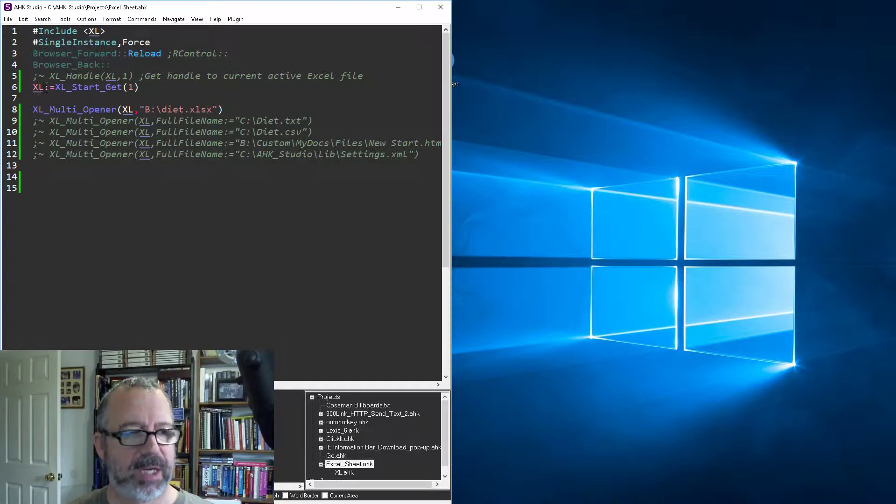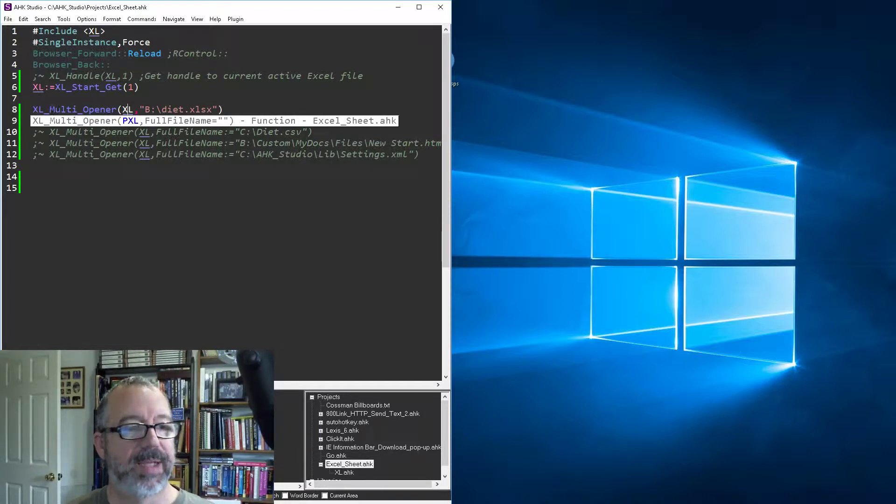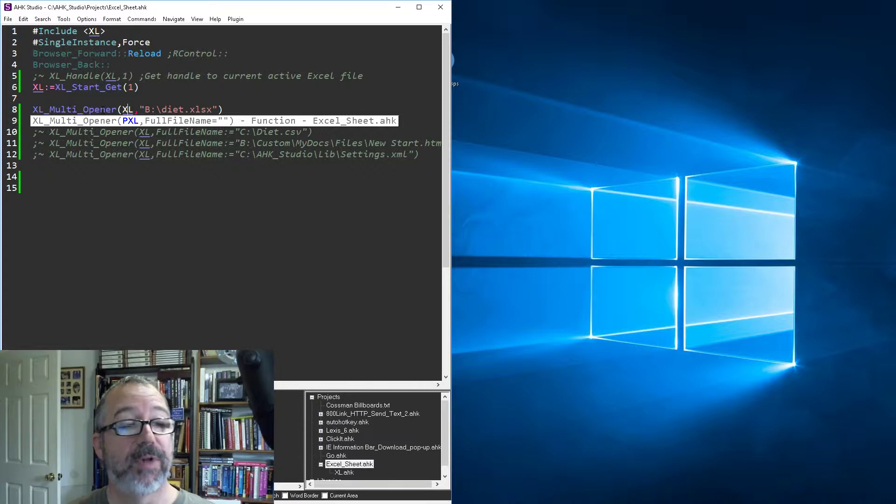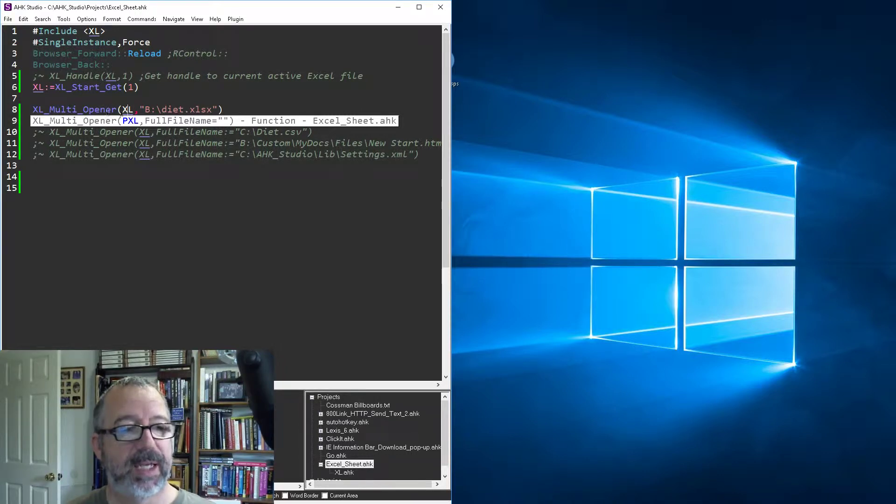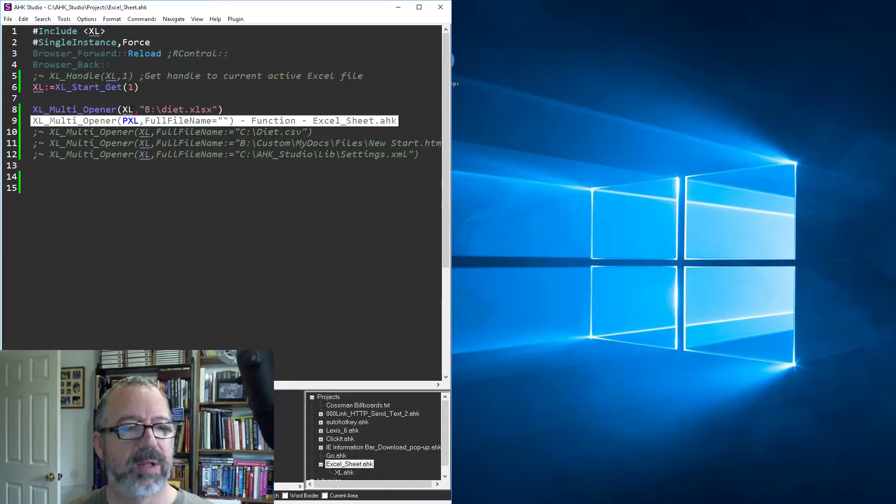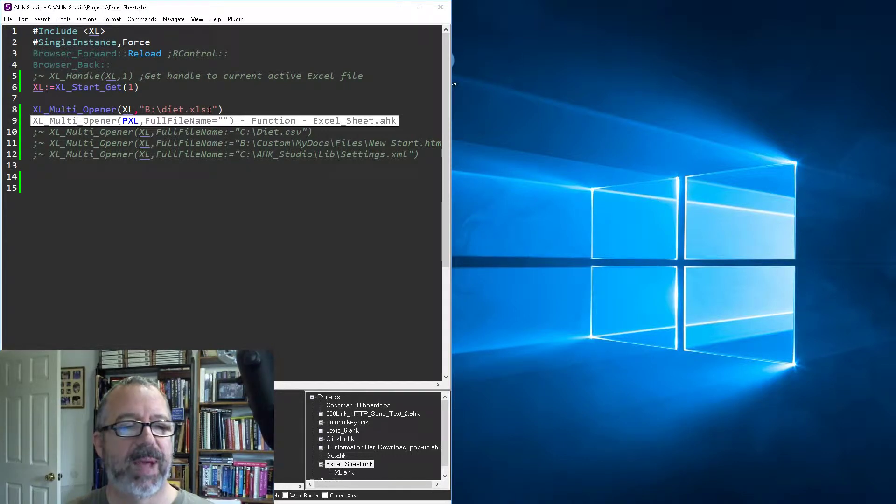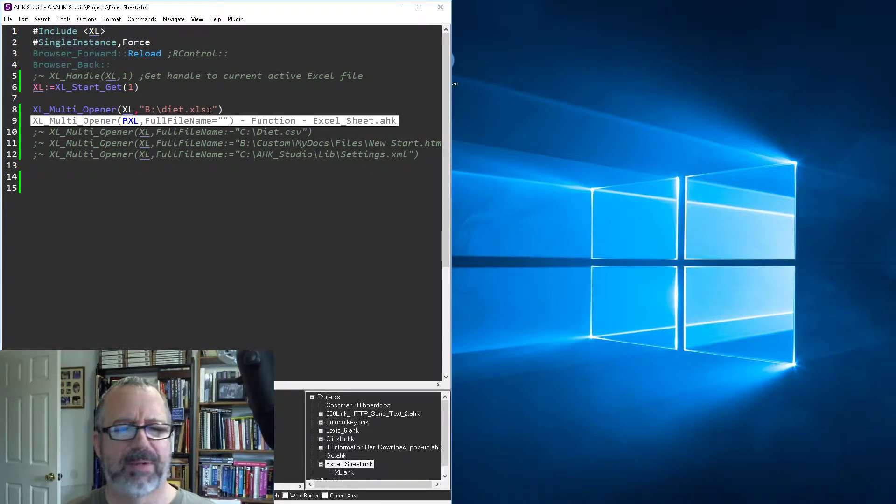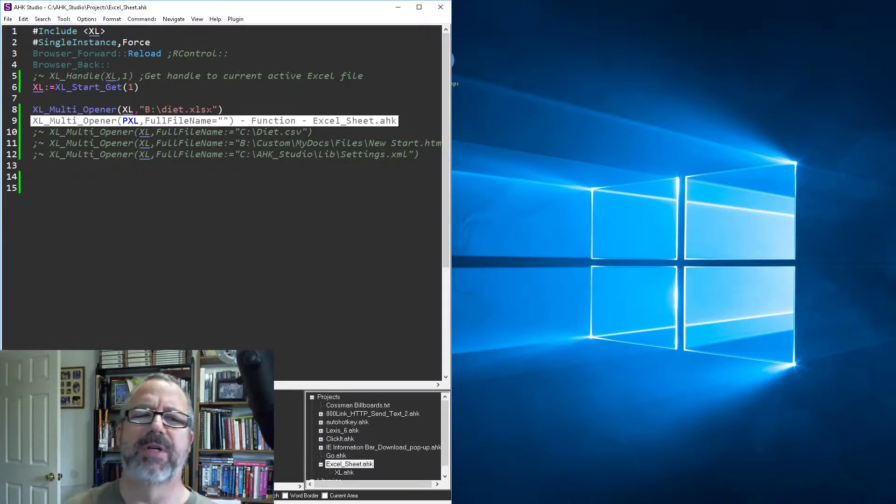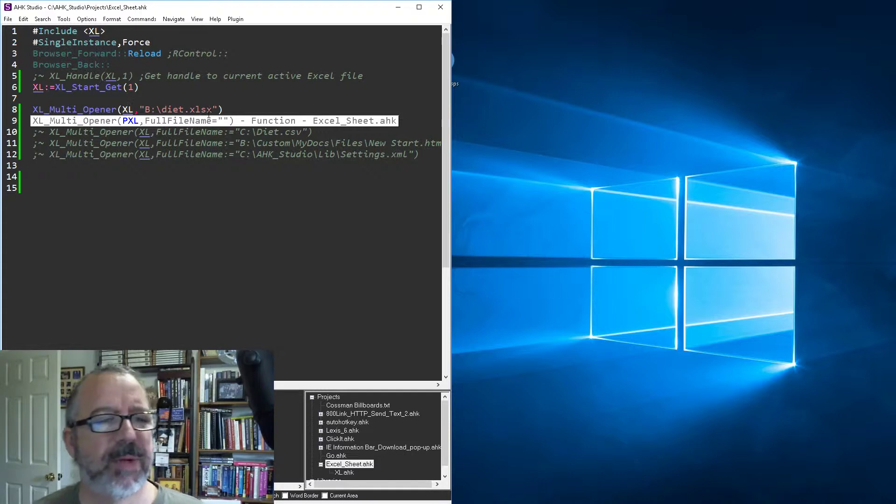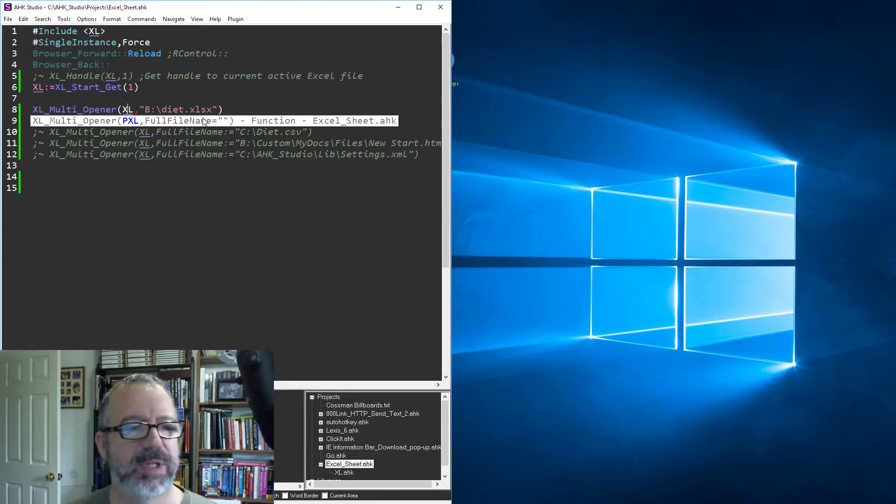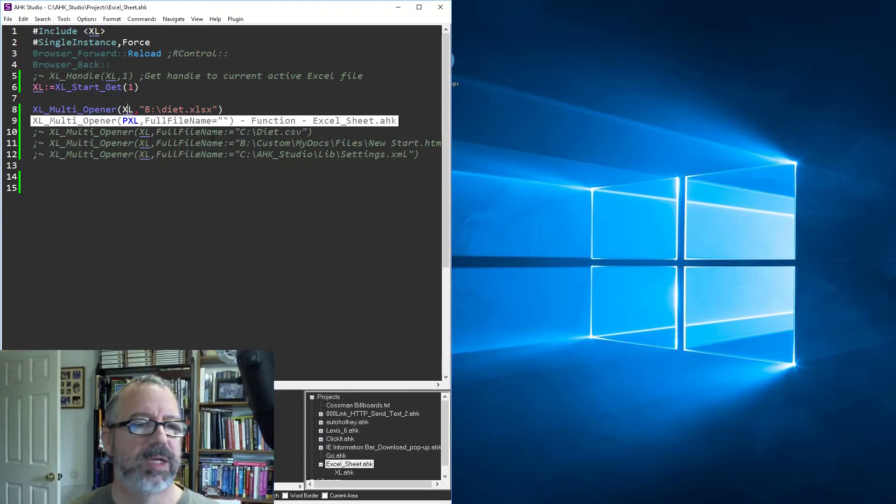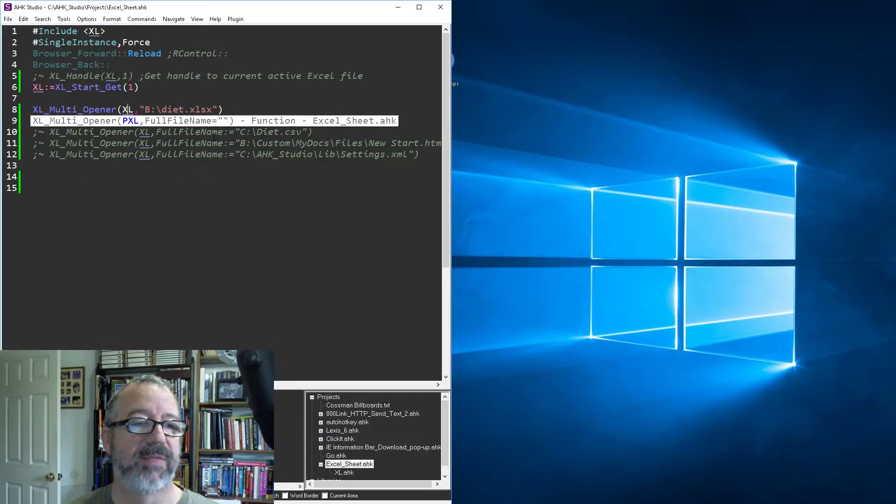In my multi Excel multi opener function, I basically just put in the handle to Excel and then the path. If the path is one of the formats I put in there—and I put in a fair amount—it should automatically open it. So I'm gonna save this, reload it. The first one's easy, right, because it's an Excel file.